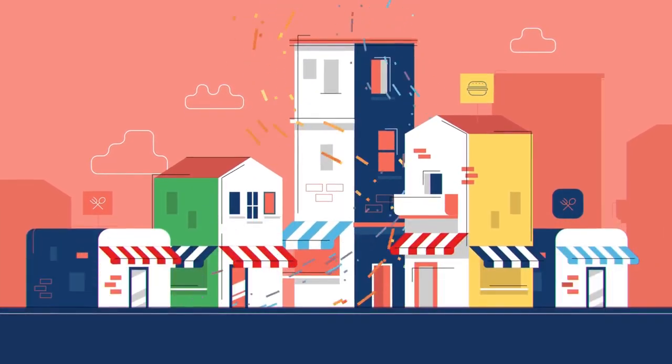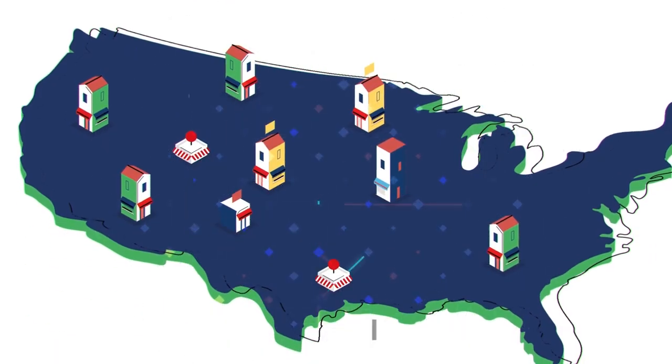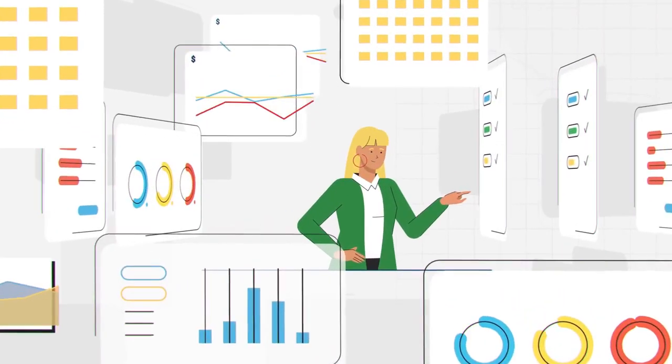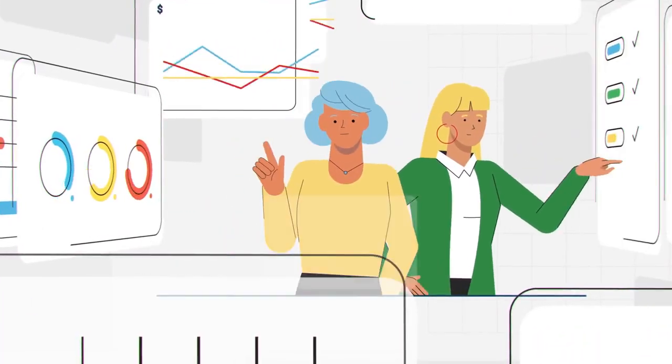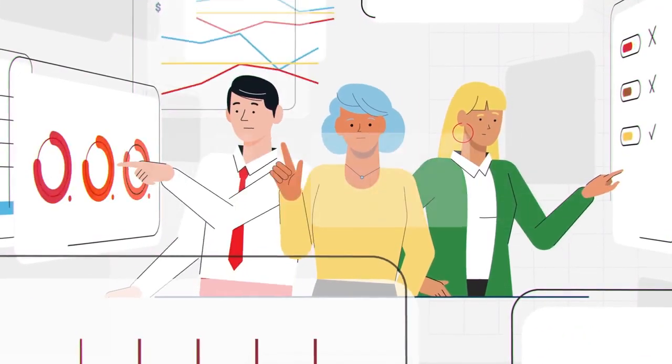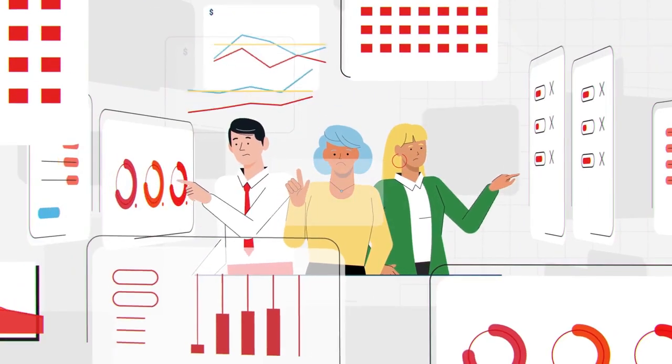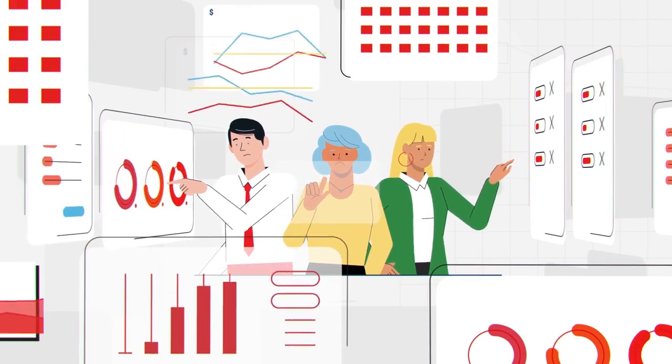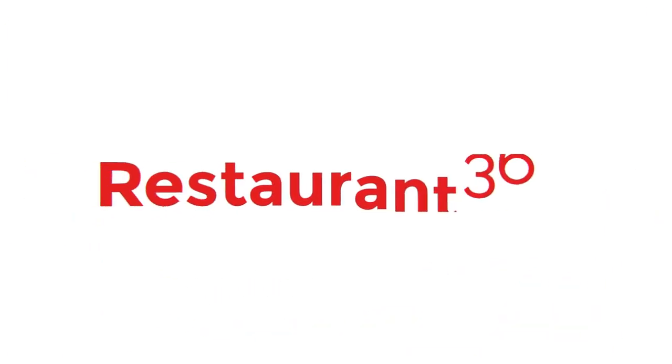More restaurants, more data, more systems, but yet somehow fewer conclusive answers. As store operators, analysts, or district managers will tell you, the meaningful answers often seem to be hiding.